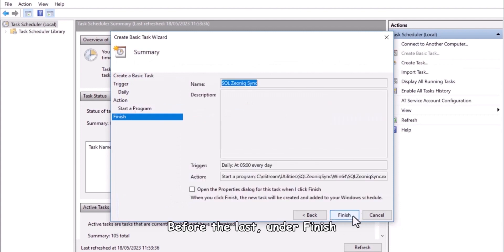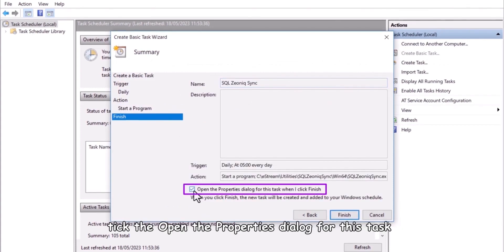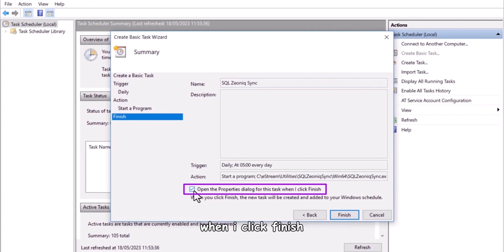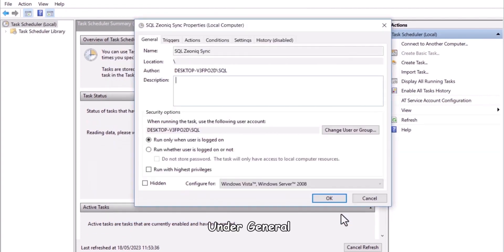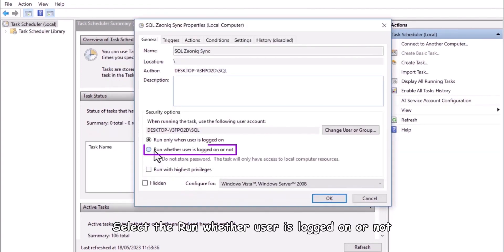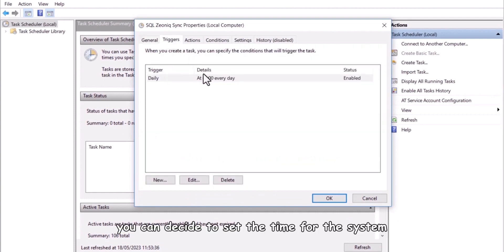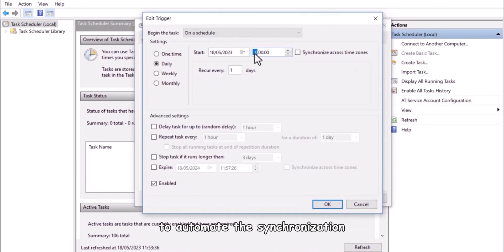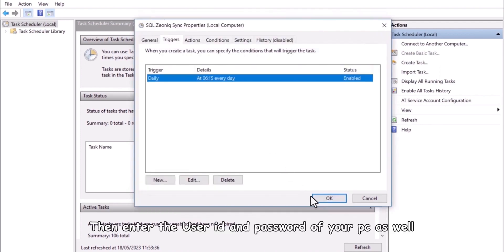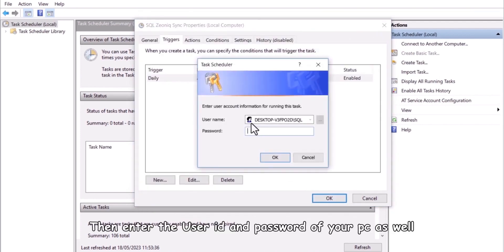Before the last, under finish, tick the open the properties dialog for this task when I click finish. Then click finish. Under general, select run whether user is logged on or not then press okay. Under trigger, you can decide to set the time for the system to automate the synchronization. Then enter the user ID and password of your PC as well.